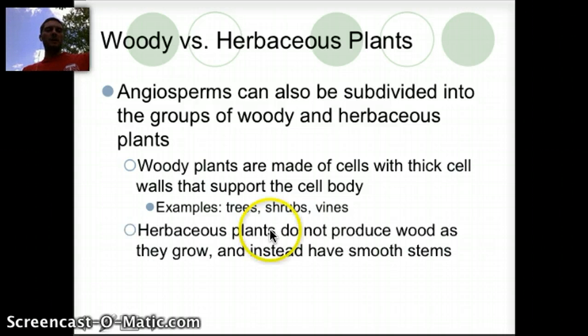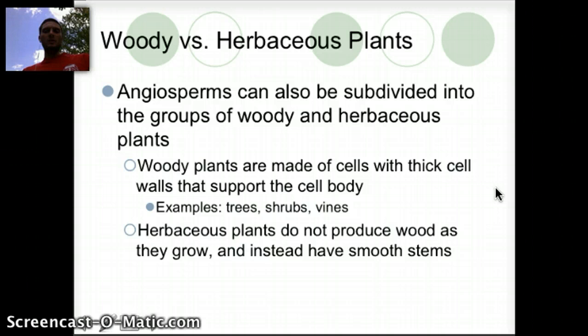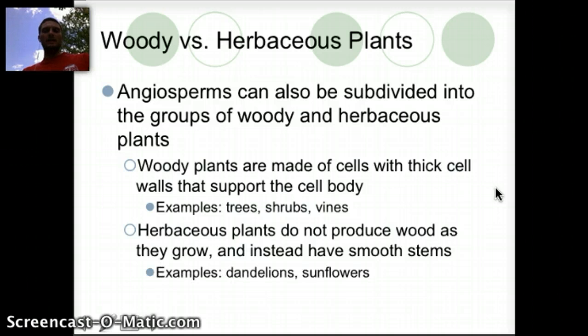Herbaceous plants do not produce wood as they grow and instead have smooth stems. Dandelions or sunflowers, for example, would be some good examples of herbaceous plants.